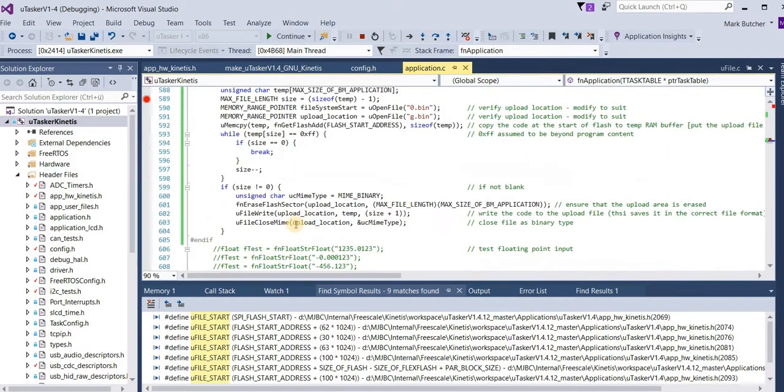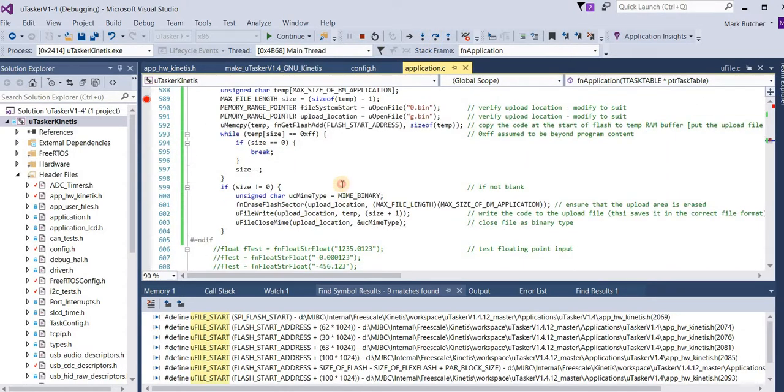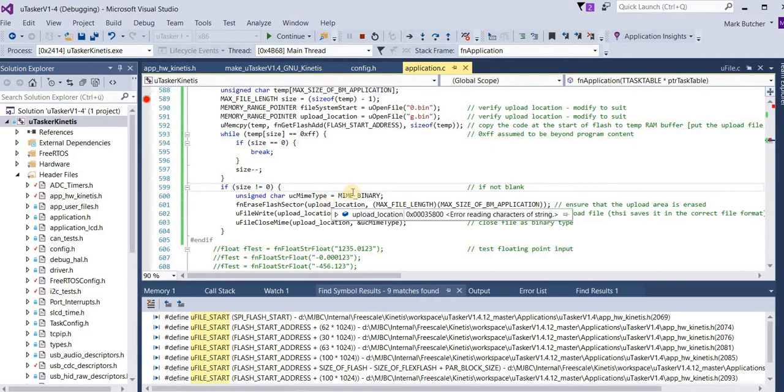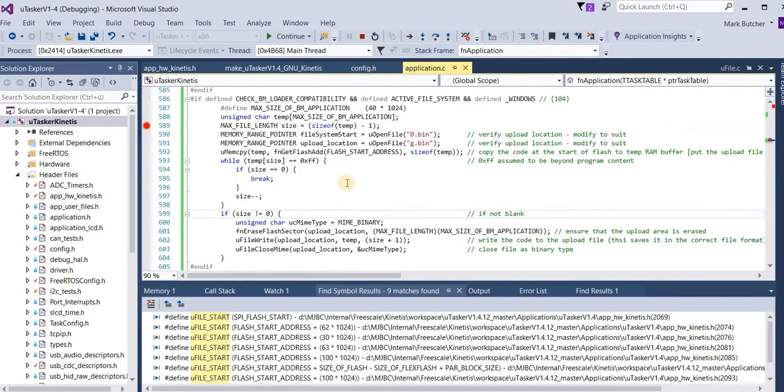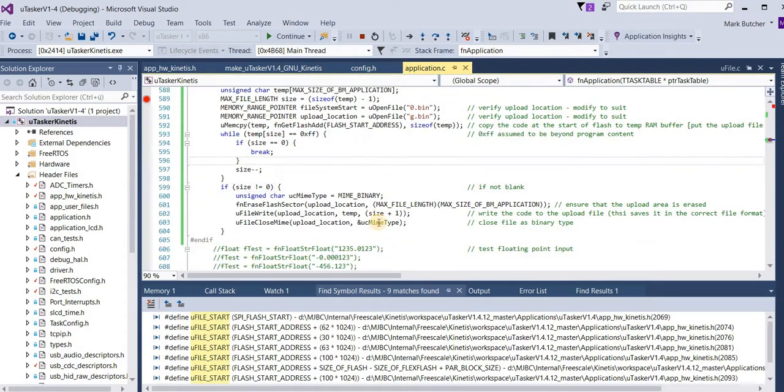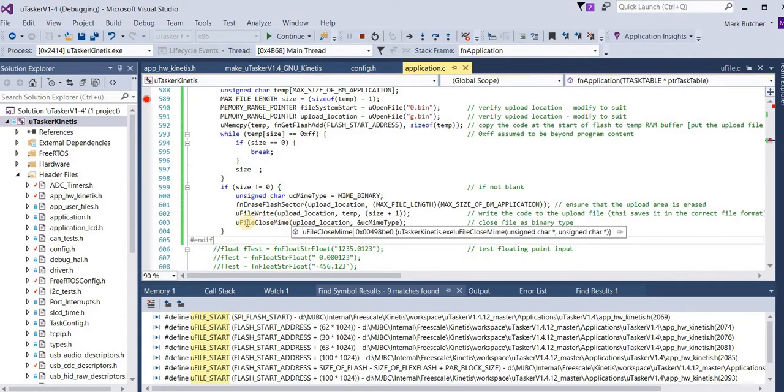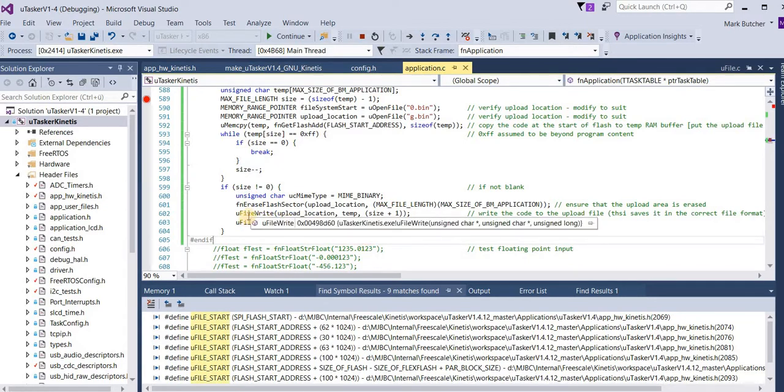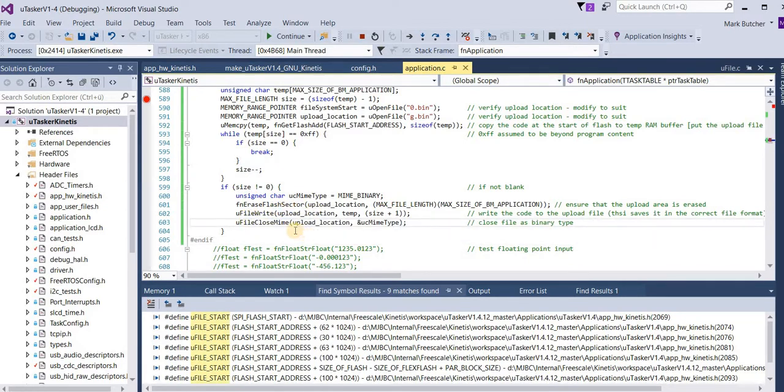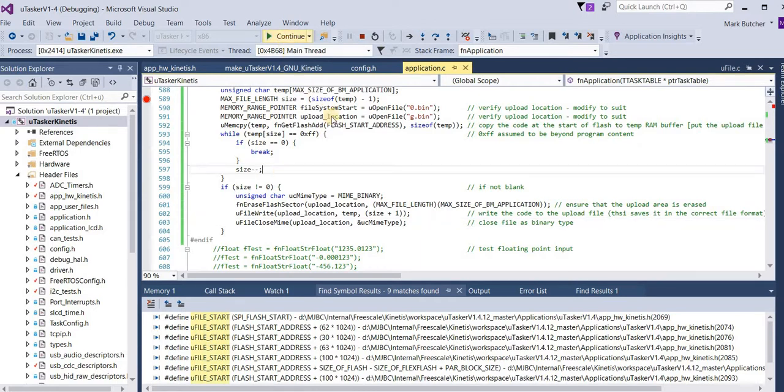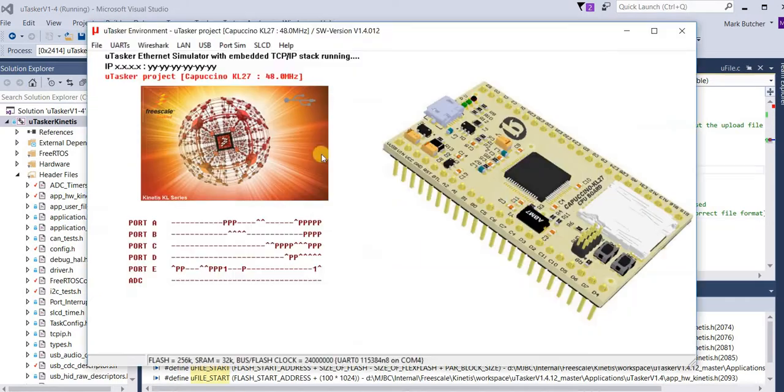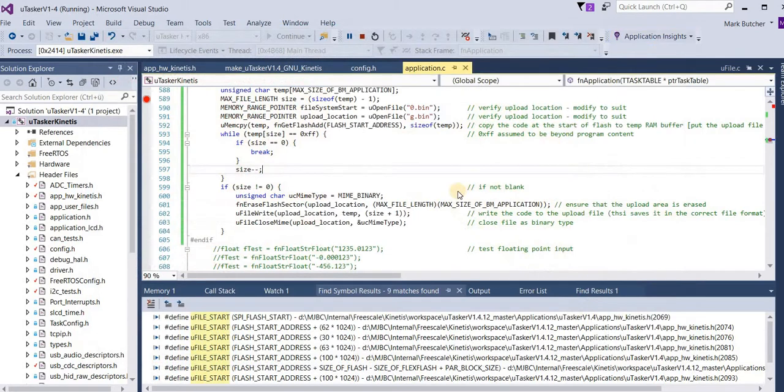What happened was that this file which we copied into the simulation directory was used as the initial internal flash content. Which means that now we have a file with the same content but at the location of the intermediate upload. I let the simulation run and I terminate it normally.